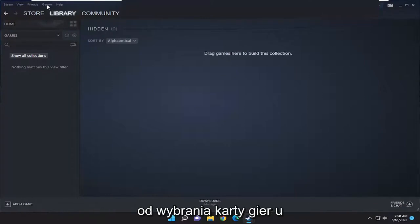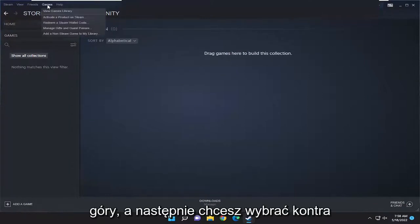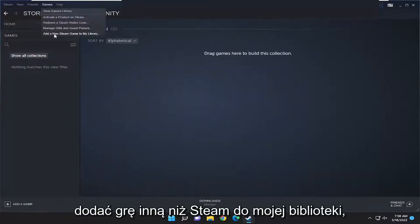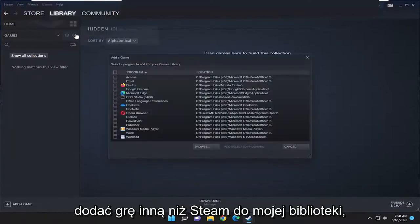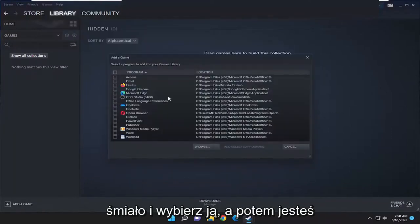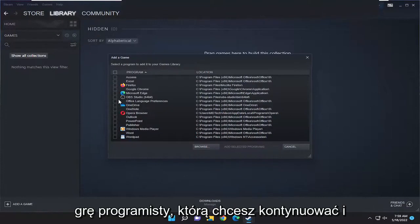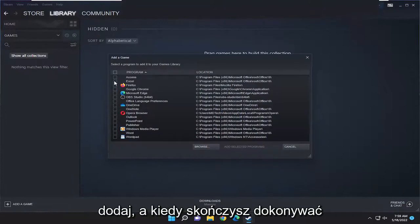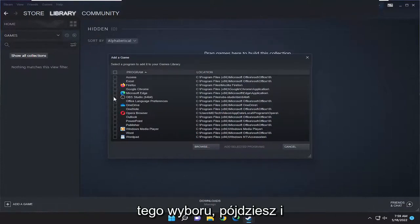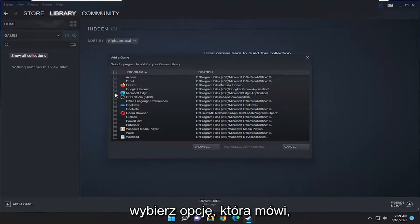So you want to start off by selecting the Games tab at the top, and then you want to select the option to add a non-Steam game to my library. Go ahead and select that, and then you're going to go ahead and select the program or game you want to add.